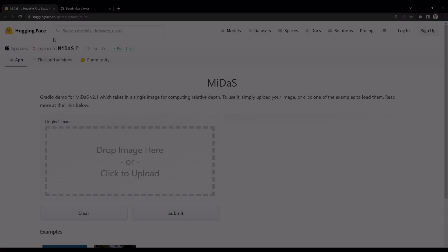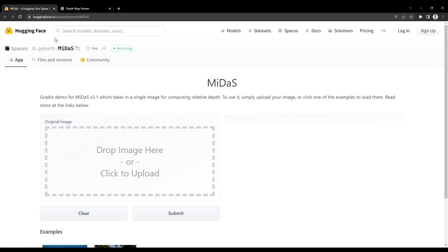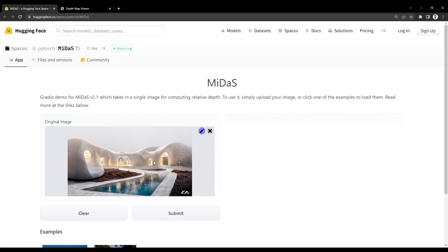We can partially achieve this leap now by giving our images depth. There are numerous programs online that will generate depth maps from an uploaded image. This is a popular one called Midas, which runs on the Hugging Face website, which I will link in the description.